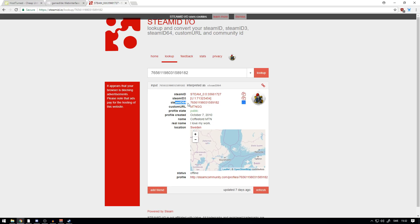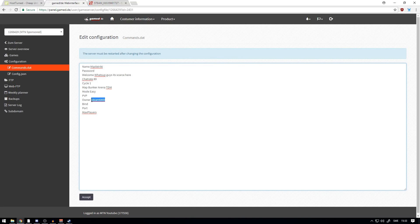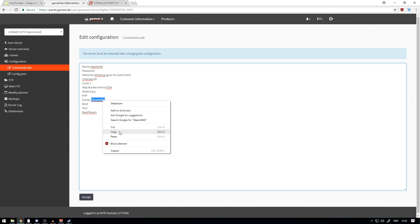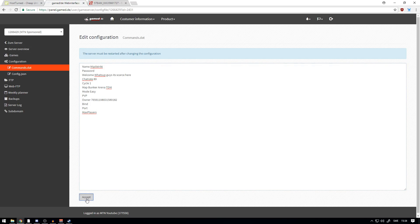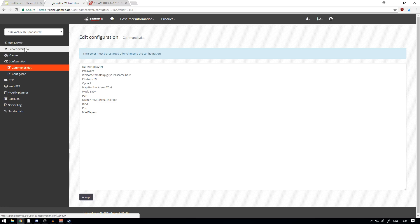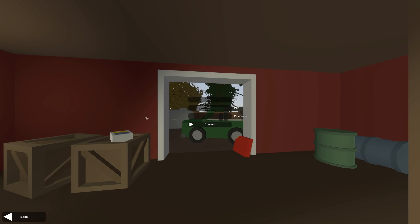You just want to copy it, head over to your server panel again, and replace the Steam 64 ID text with your Steam 64 ID, just by pasting it like that. Press Accept, and now as you have done that, your server is pretty much ready to go.